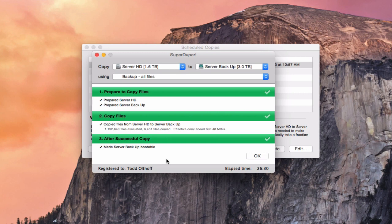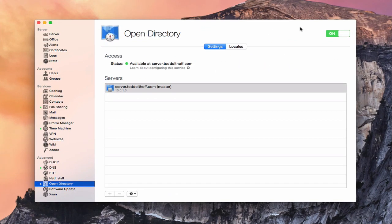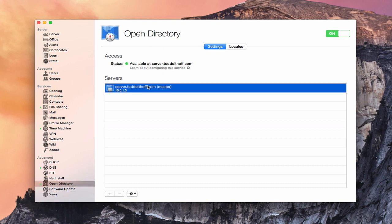Now that we've talked about making a clone and doing a Time Machine backup, let's talk about backing up some of the specific data found in the server application. We'll start with how to back up your Open Directory. Your Open Directory holds all of your user accounts, groups, any machines you've bound to the server, and their information. Just in case something goes wrong with your Open Directory, you may want to restore from an older date and keep your Open Directory master backed up as well.